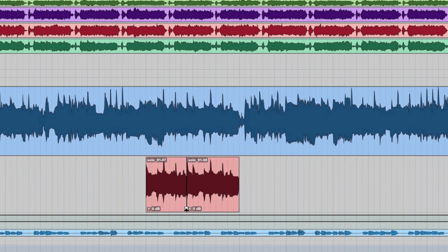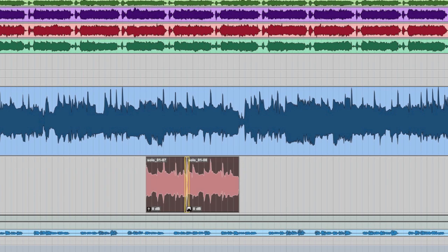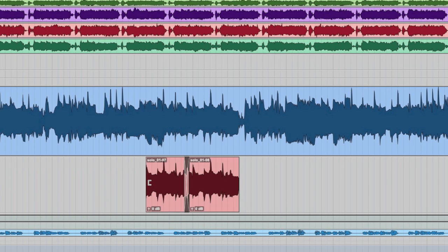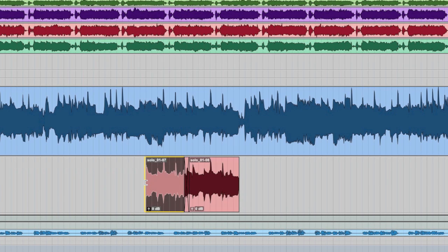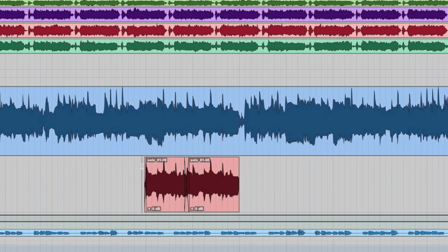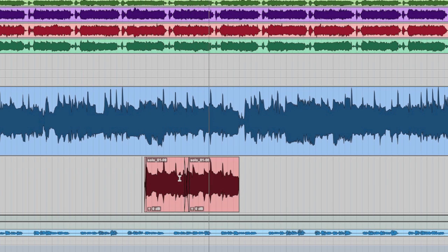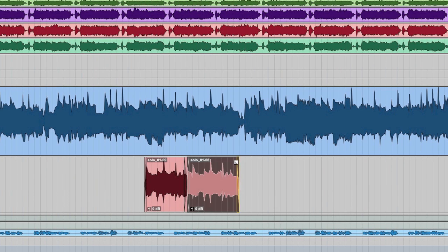So I'm just going to make a crossfade here, trim this back a bit, fade that up so it's a little cleaner. All right.